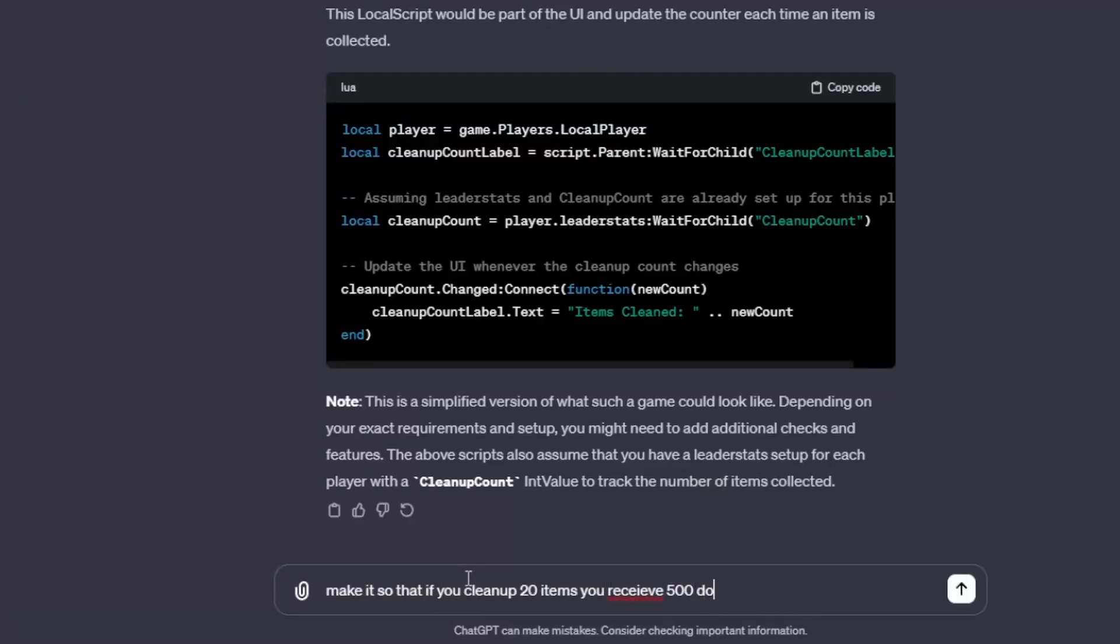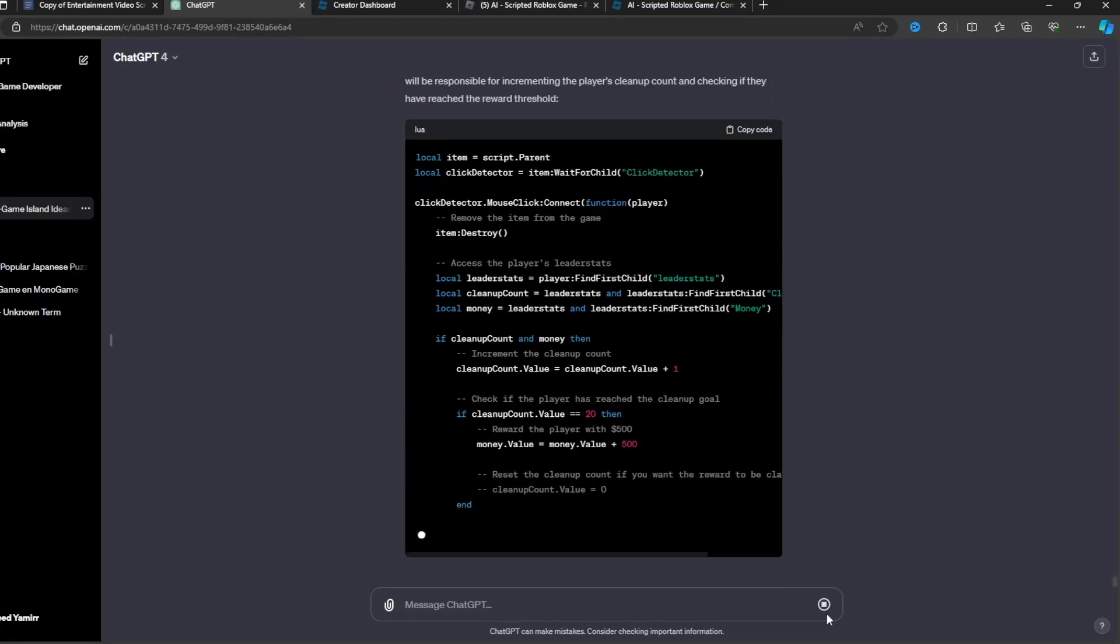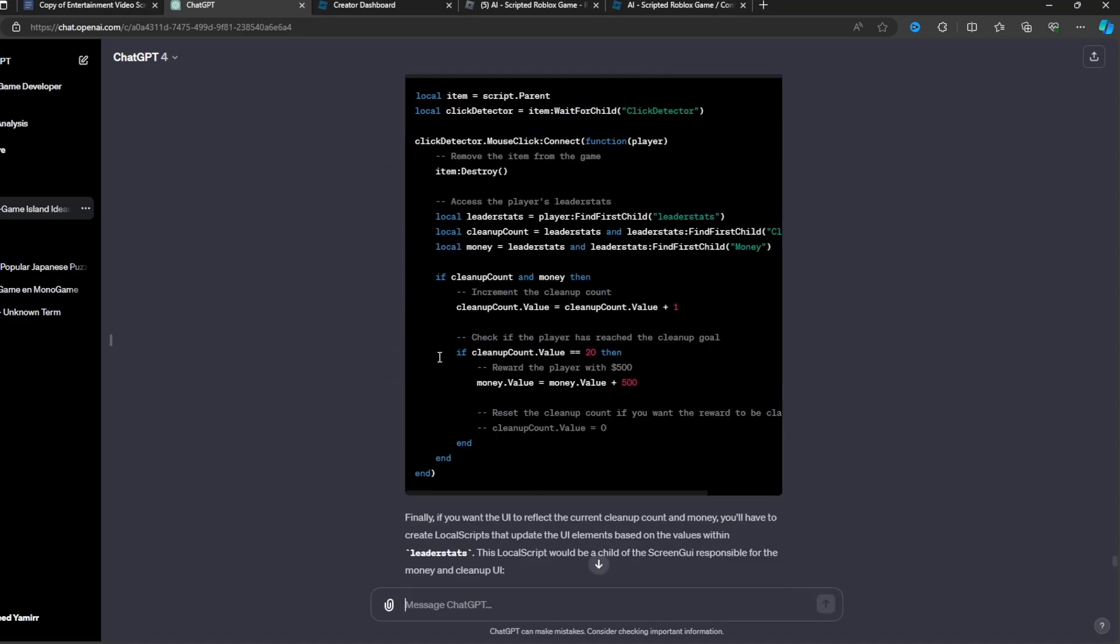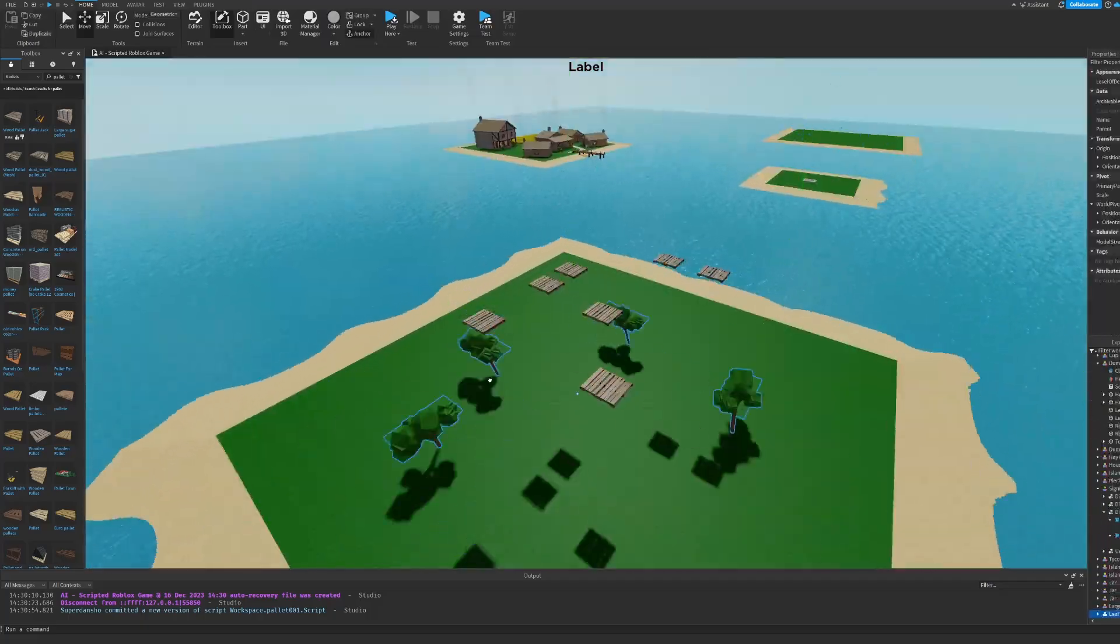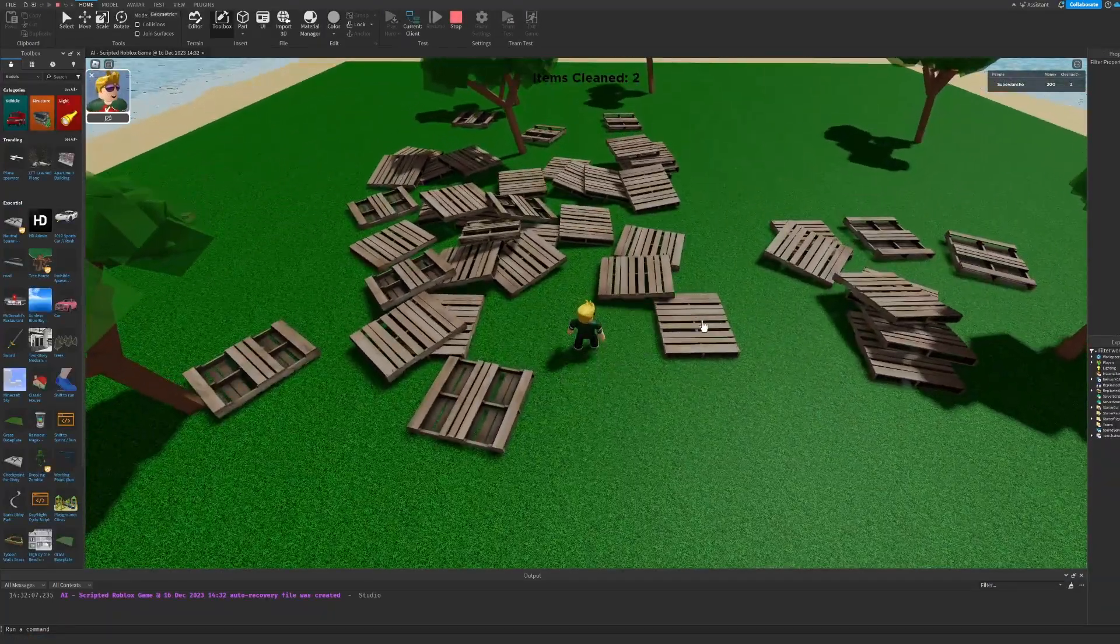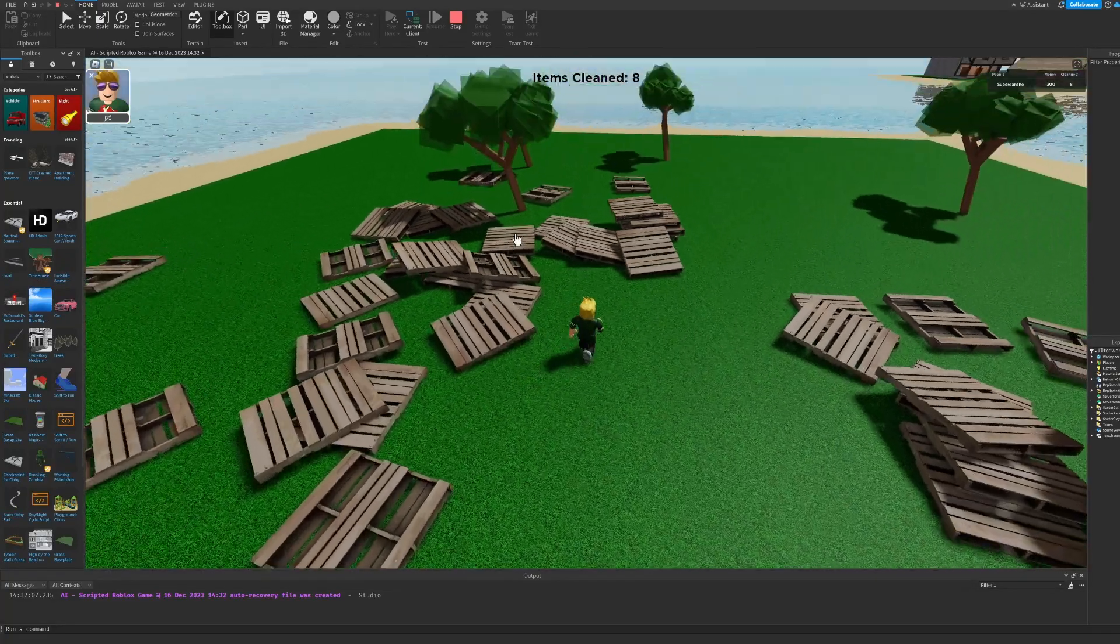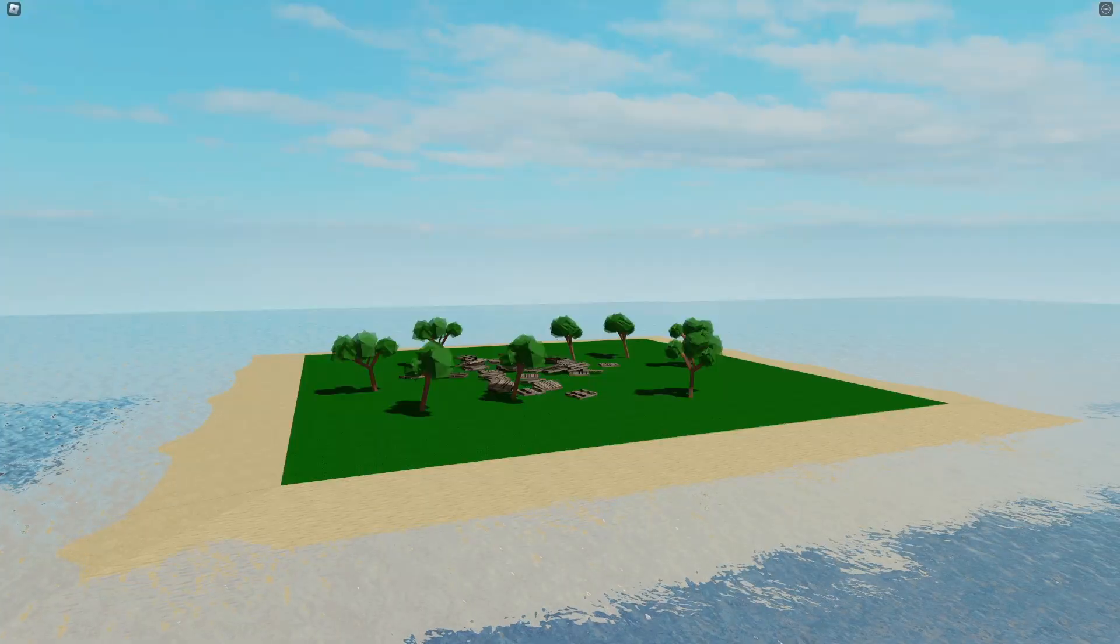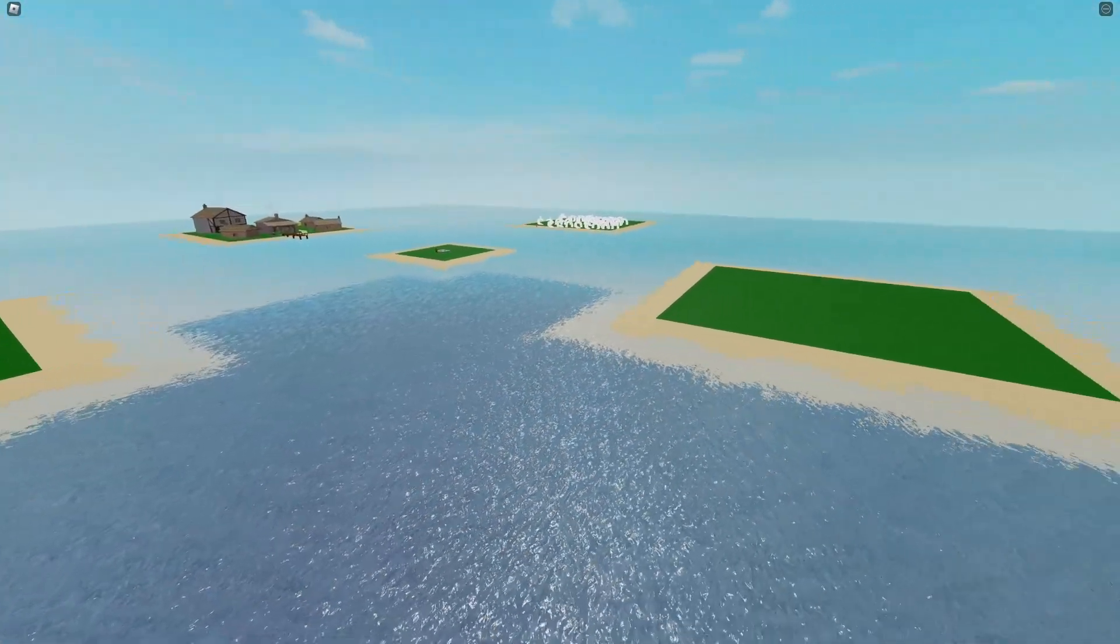I asked the AI to make it so if you clean up 20 items you get money. And afterwards it gave me all the code for it. I copied the code, added it to the game, and I did a bunch of other stuff. Now the game is fully working, which means that AI successfully coded this game. That means it gets a pass.